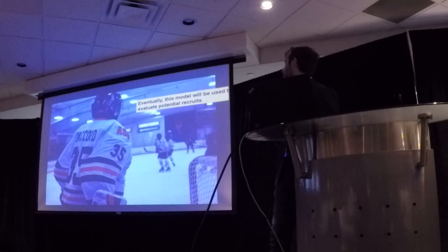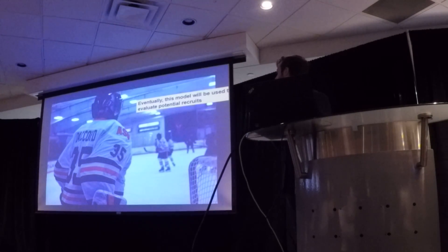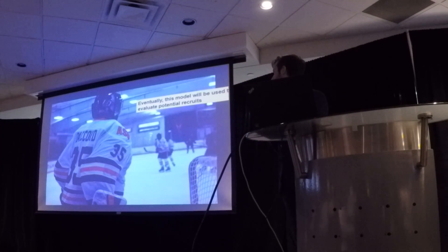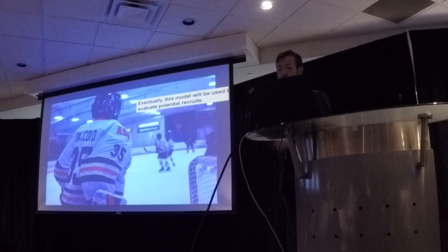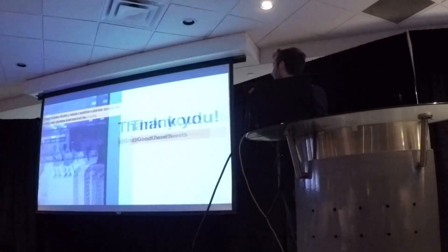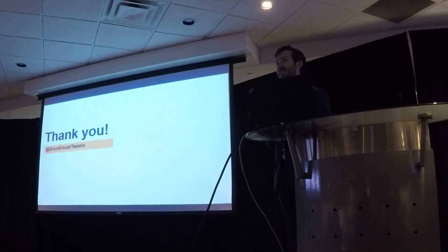And then eventually this model is going to be used to evaluate potential recruits at ASU. That's a picture I took. Thank you.